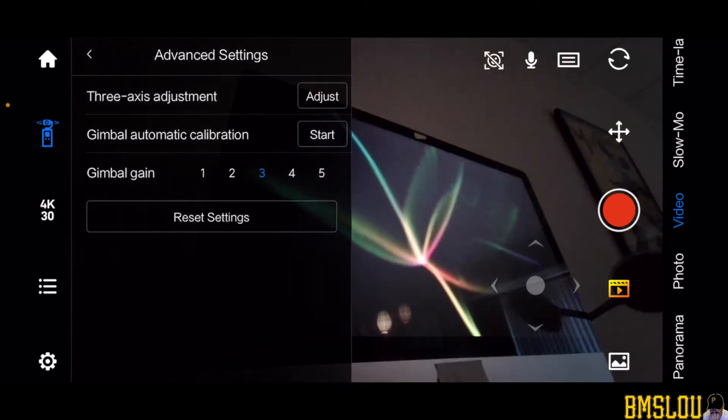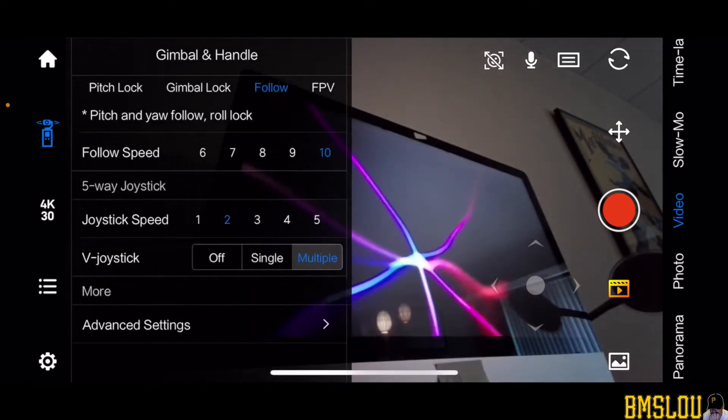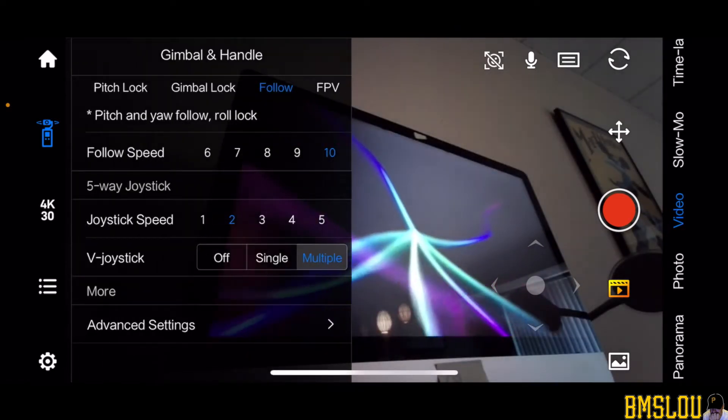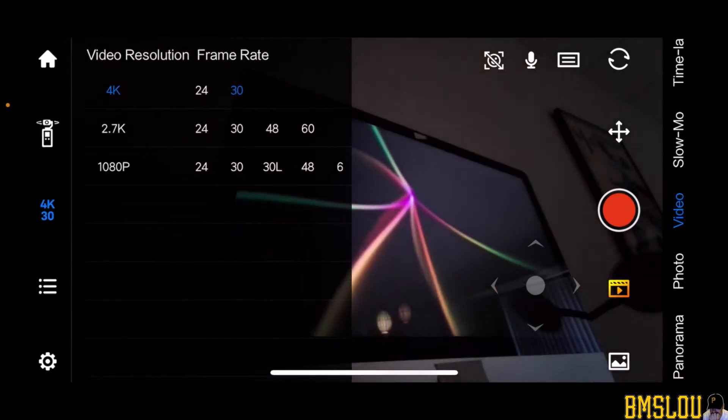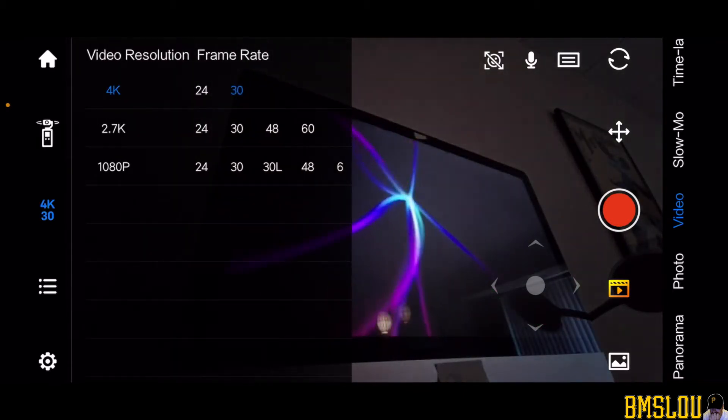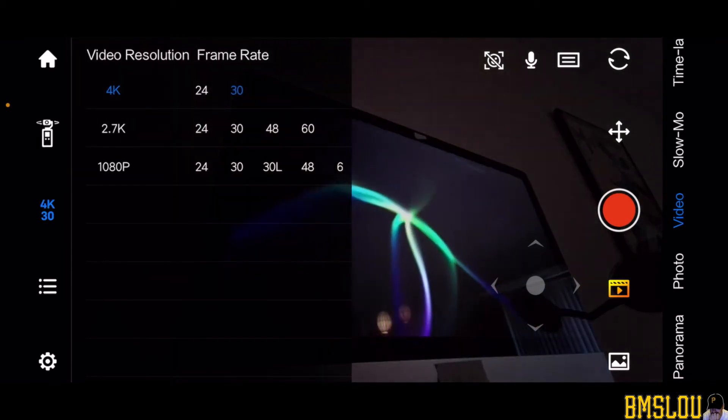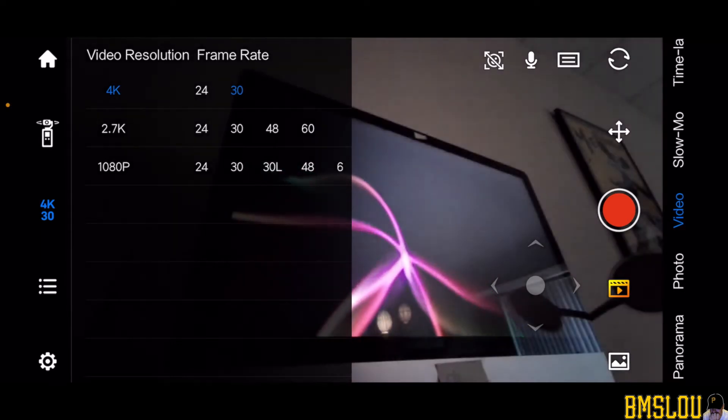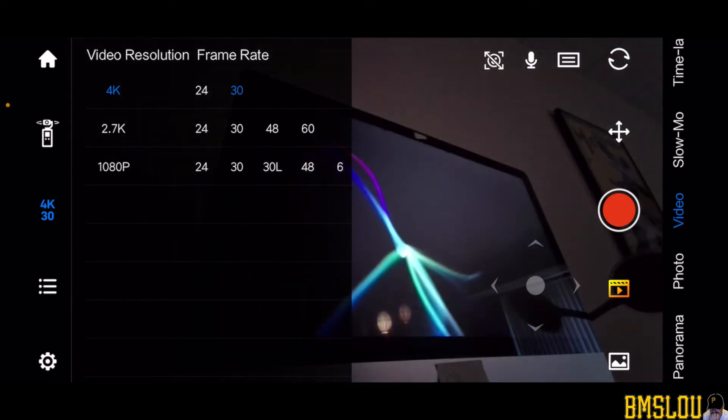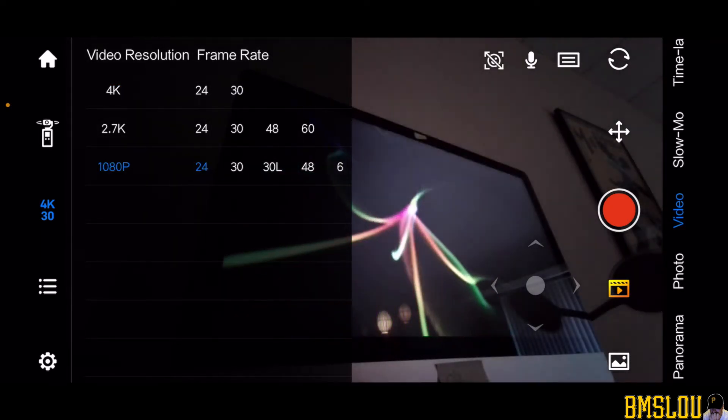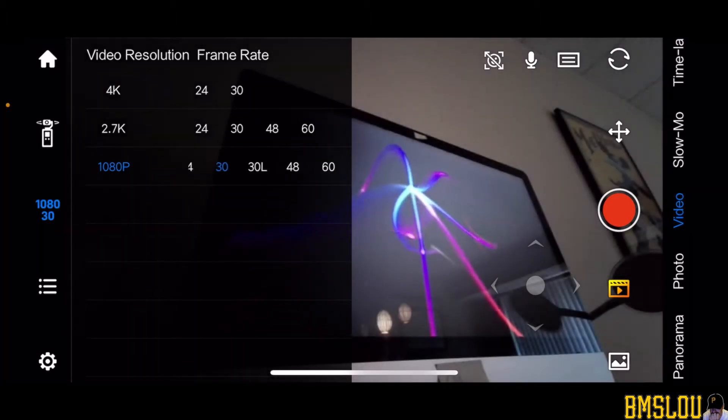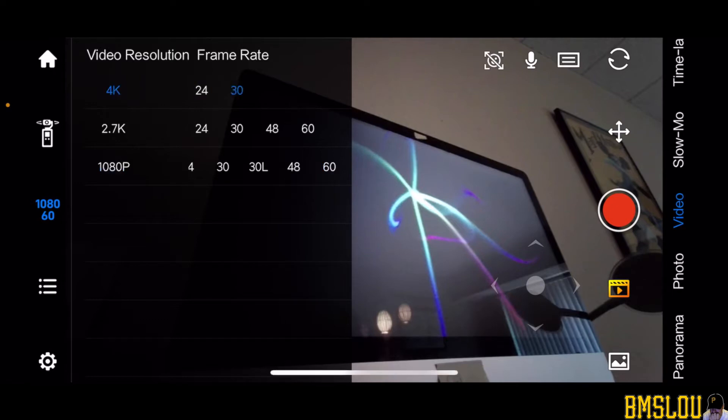And then the next one down here is the resolution and frame rate. So I have it right now on 4K resolution at 30 frames, but this is where you would change it if you want to put it on 1080p 60 frames. You can do that which looks great in YouTube personally as well. I'm going to keep this on 4K 30.